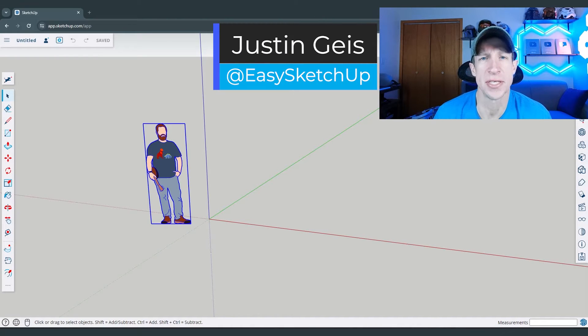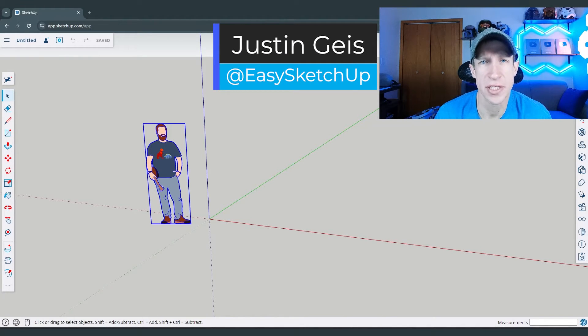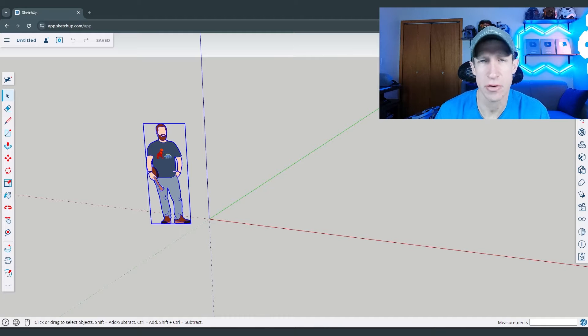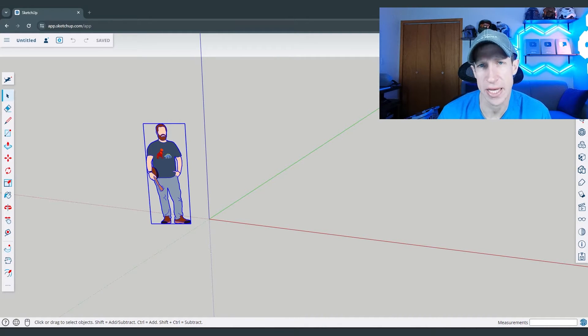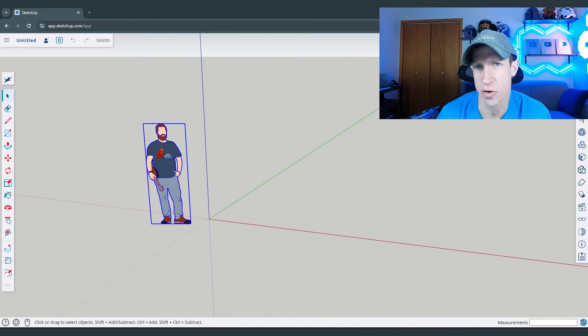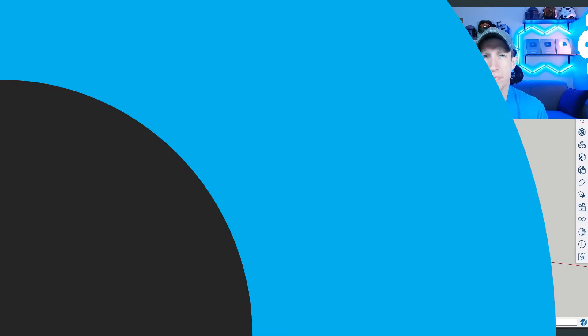What's up guys? Justin here with the SketchUp Free Essentials. In today's video, we're going to talk about how you can create different kinds of framing inside of SketchUp Free. Let's go ahead and jump into it.